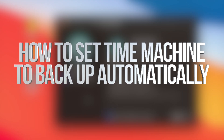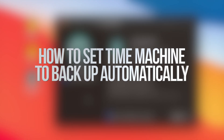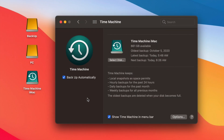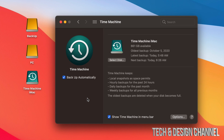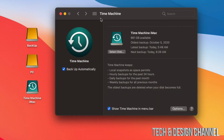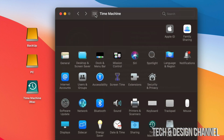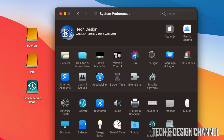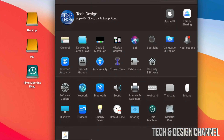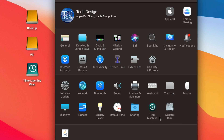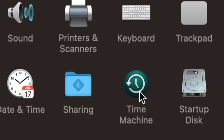Today we're going to be looking at Time Machine and how it works for Macs. It doesn't matter if you have a MacBook, iMac, Mac Pro, or Mac Mini — it's the same for all of them. The best way to set up Time Machine is through an external hard drive or external SSD. You can find Time Machine under System Preferences.